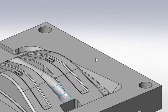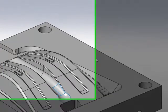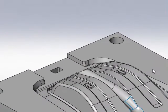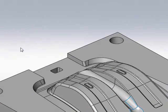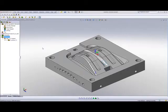Now, using the rest roughing operation in HSM will not help me in this particular case, because that only recognizes previous operations of HSM.